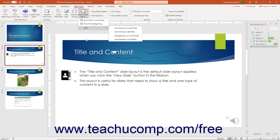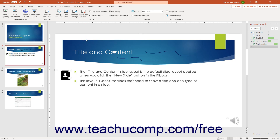After you record a slideshow in PowerPoint, you may want to manually deliver it again without the recorded narrations or slide timings. You can toggle those settings off to accomplish this. To disable recorded timings and/or narrations for a slideshow, click the Slideshow tab in the ribbon. To disable slide timings, uncheck the Use Timings checkbox in the Setup button group. To disable narrations, uncheck the Play Narrations checkbox in the Setup button group.